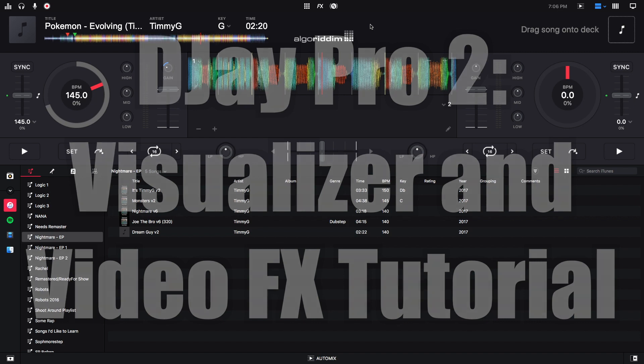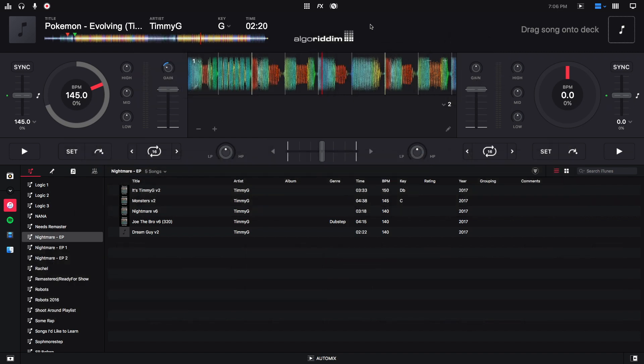Hey, this is Timmy G. Welcome to the 12th edition of my tutorial series on DJ Pro 2 for Mac by Algorithm. Today's tutorial will talk about the visualizer and video effects in DJ Pro 2. Let's get started.